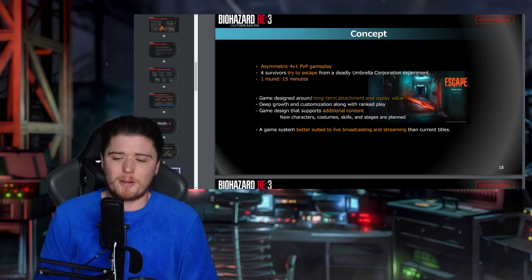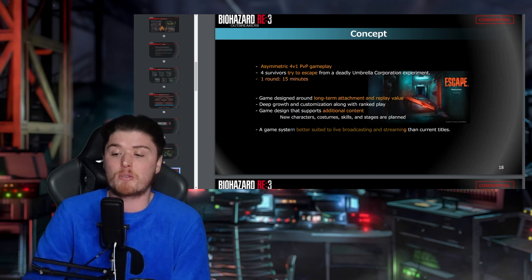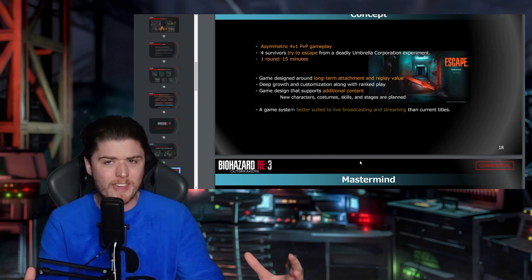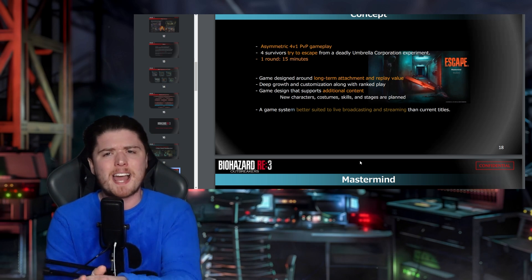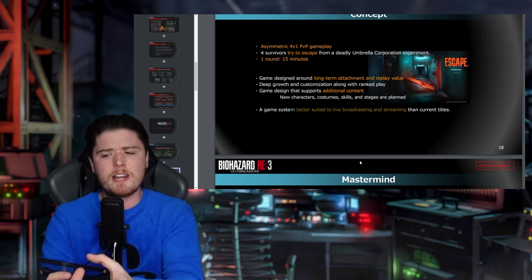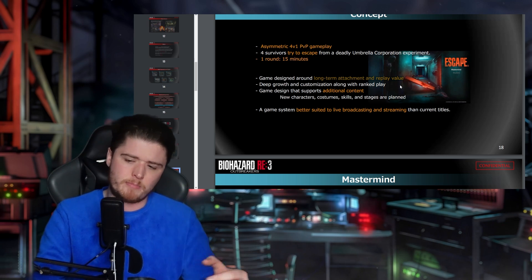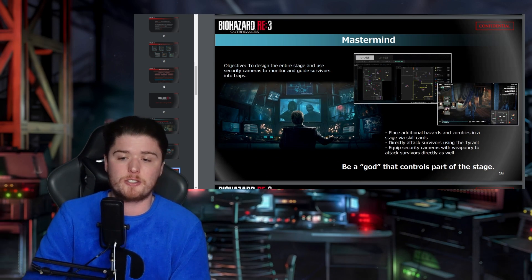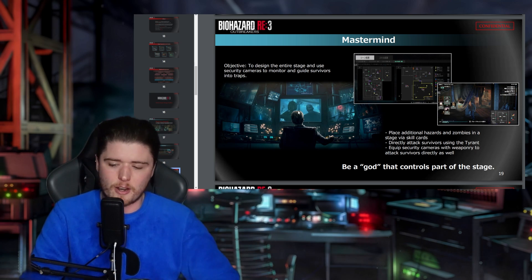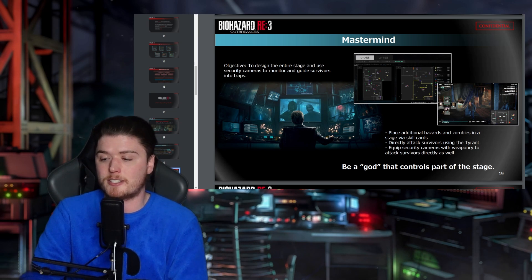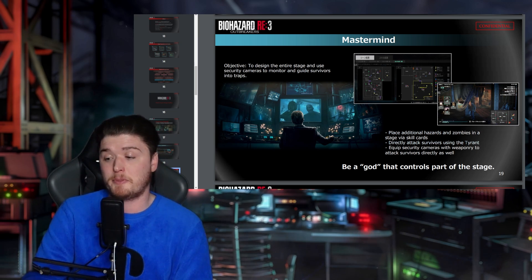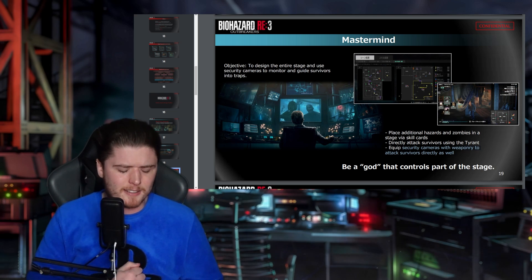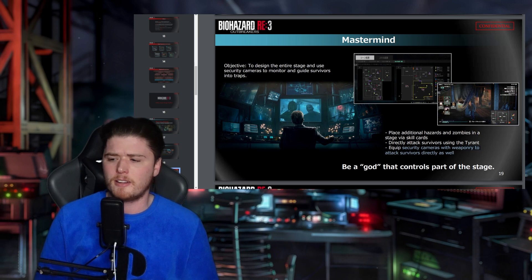Without cross-play, PS4 players only ever play with other PS4 players. That's exactly why the PC version of Resistance has nobody playing it, despite a reasonable install base on PS4 and Xbox One. They could have circumvented that whole problem with cross-play. Going back to the point about live broadcasting — mastermind objective: design the entire stage, use security cameras to monitor survivors, place hazards and zombies via skill cards, and directly attack survivors using the Tyrant.